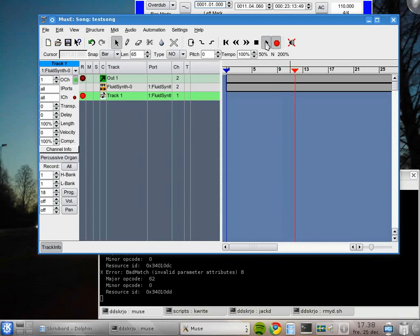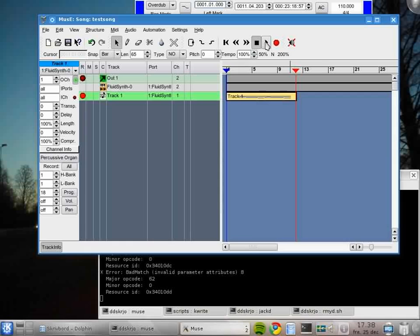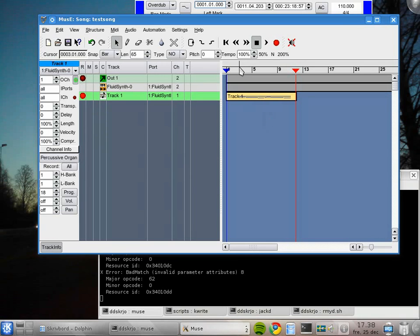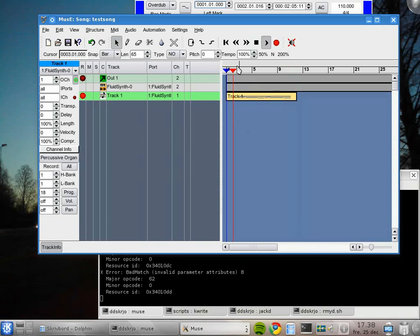Like that, I stopped there. So we have a recording here with some rather mediocre organ play. We can listen to it.